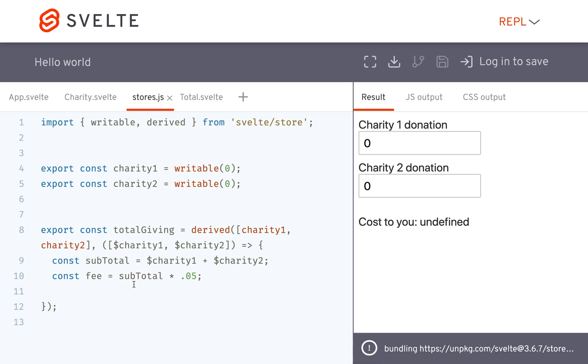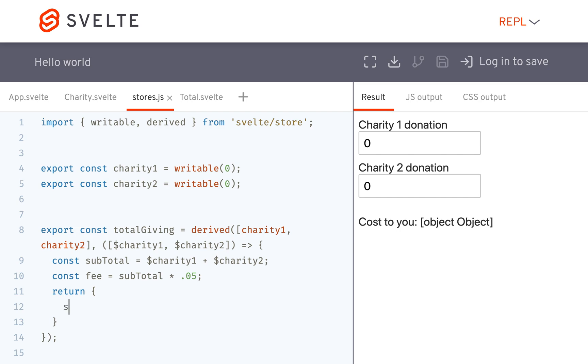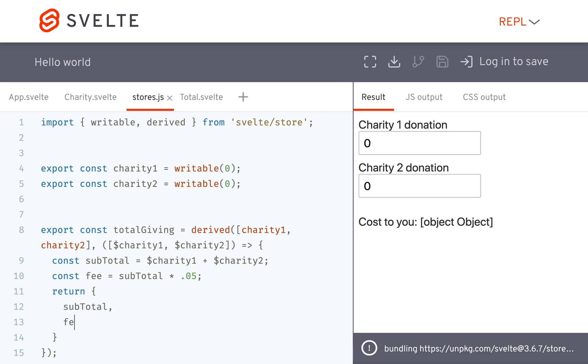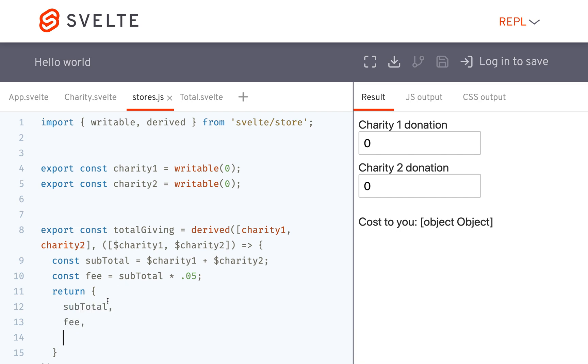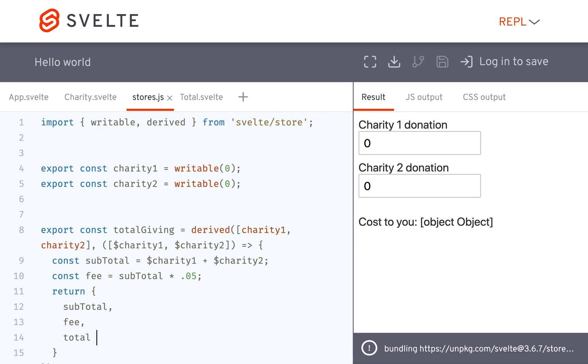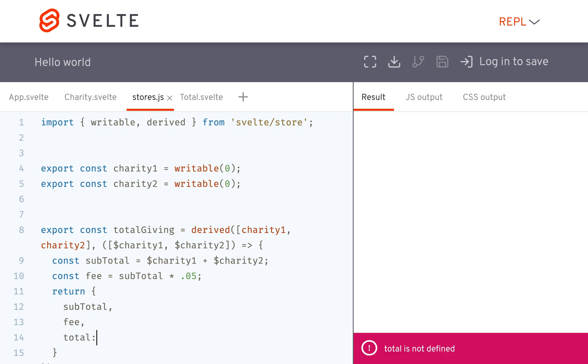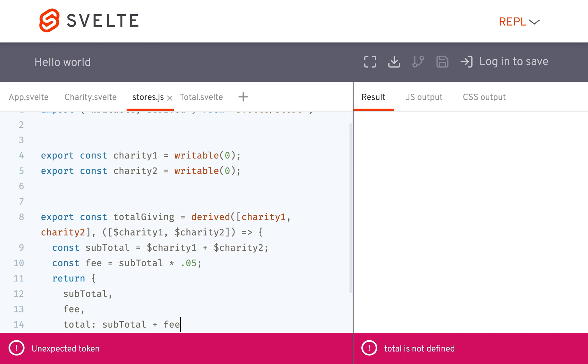And then down here you could return an object which would be subtotal, fee, and then just total, which would be the subtotal plus the fee.